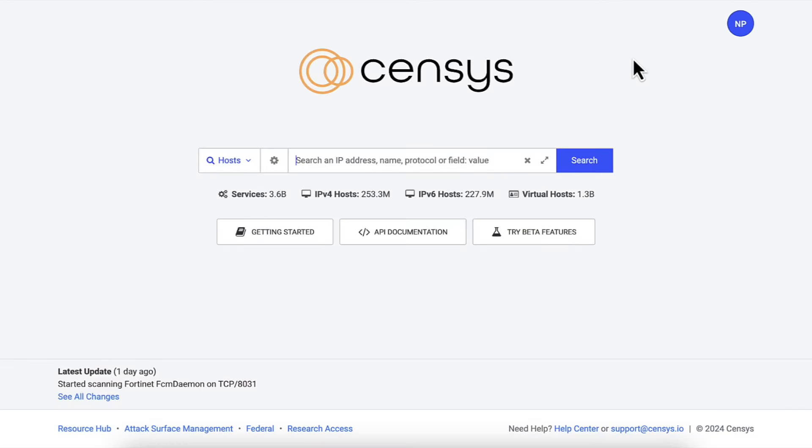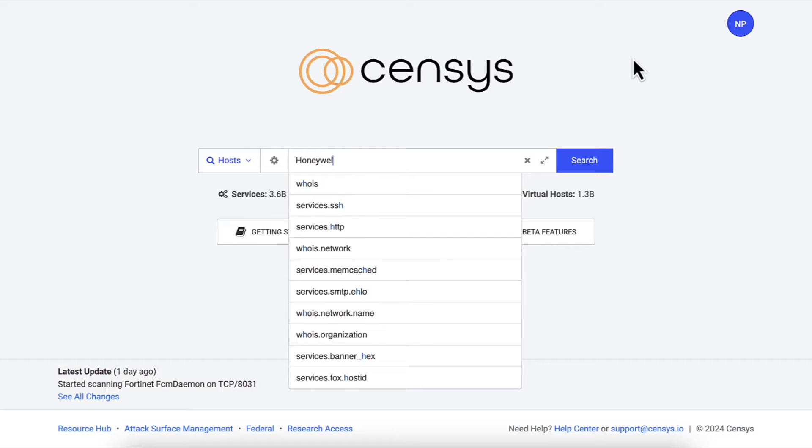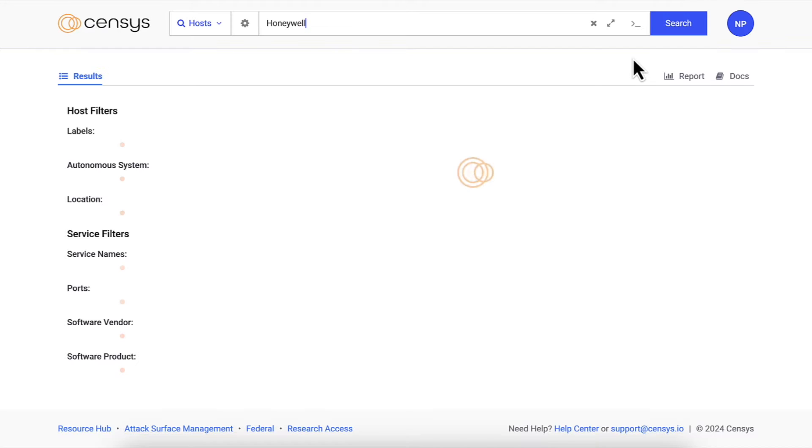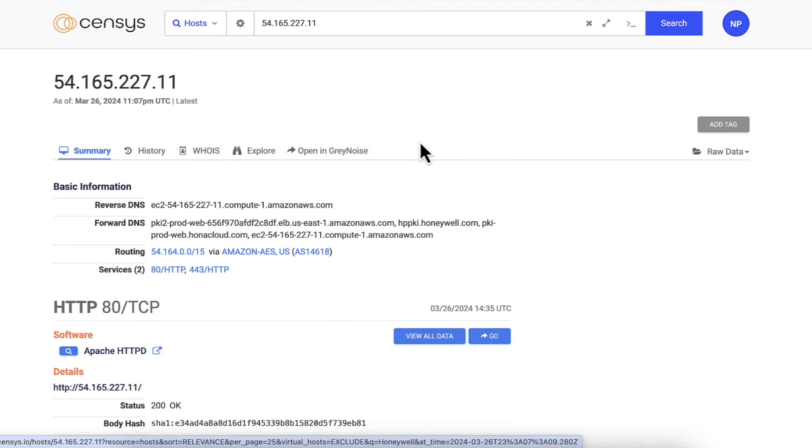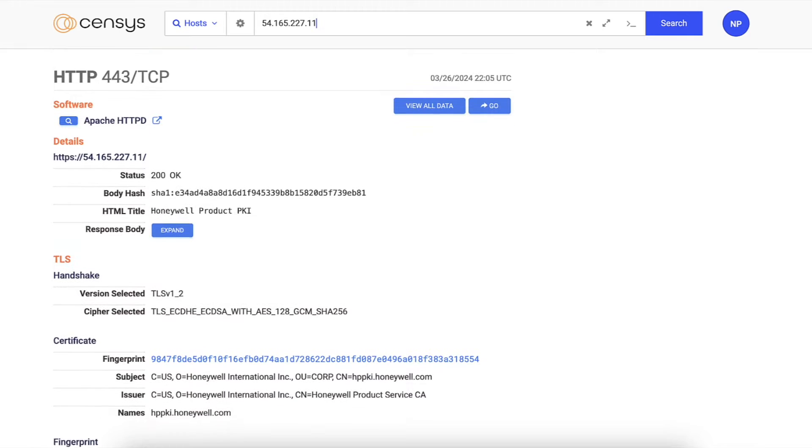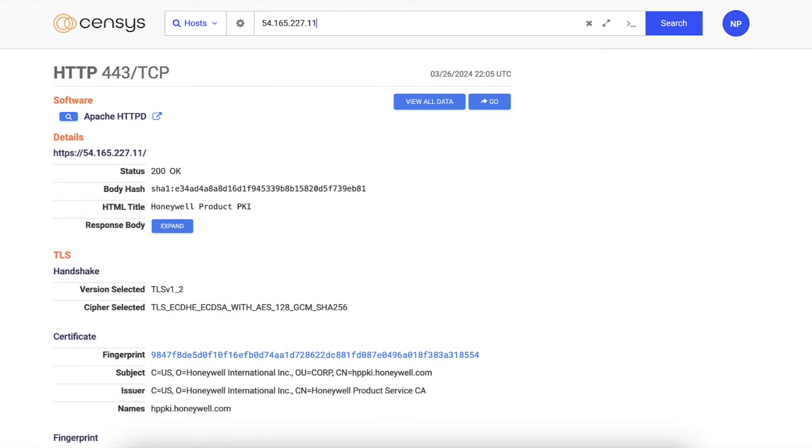The Census search language is an easy and flexible way to interact with the incredible dataset we provide. For example, you can start with full text searches. Just look for phrases that might be of specific interest, for example, Honeywell.